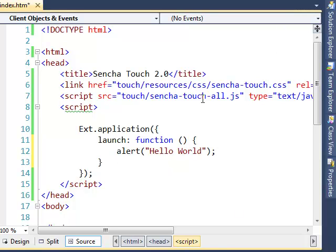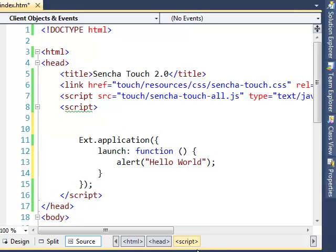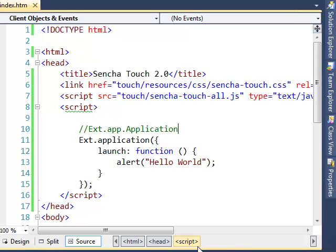When you run this code, Ext.application basically creates an object of the class Ext.app.Application. It loads all the core JS files and all the classes, and finally calls the launch function. This is very similar to body onload that we write in a lot of web pages.